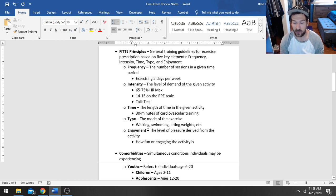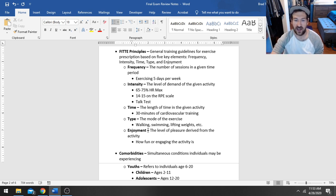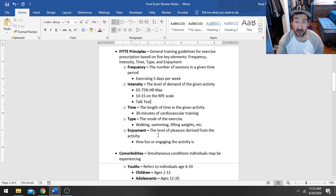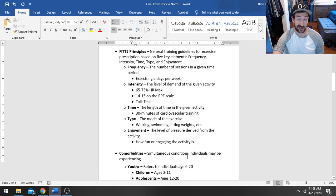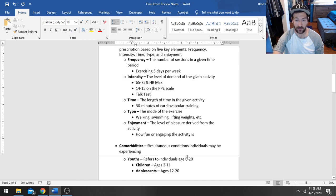And then enjoyment is the level of pleasure derived from it. How fun or how engaging is the activity? That's the enjoyment factor, which honestly is one of the most important parts because you could write the world's greatest program, but if your client doesn't do it, it's not really going to get them anywhere.